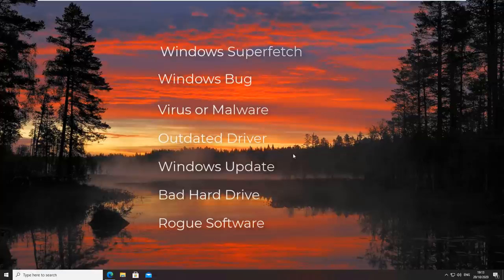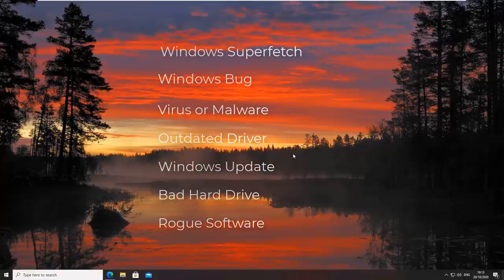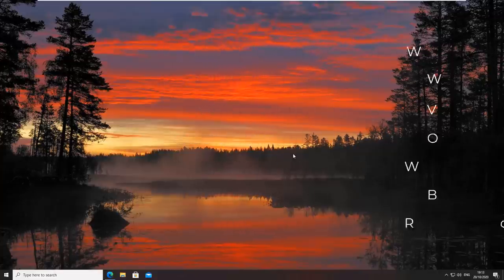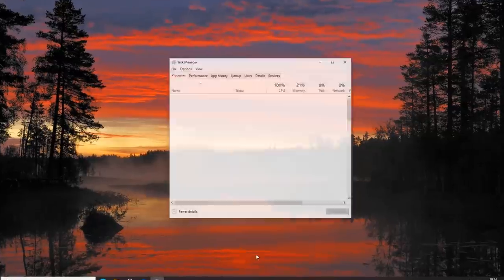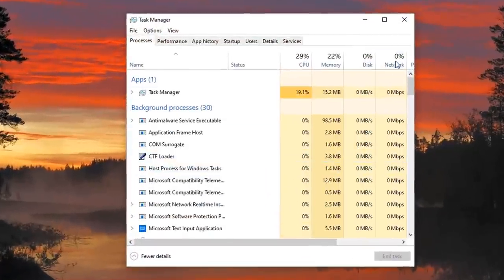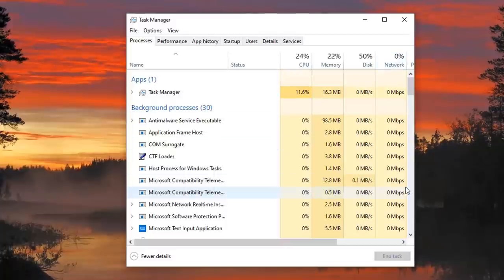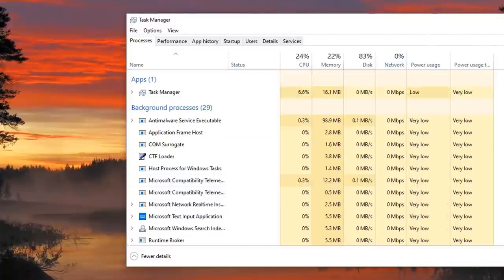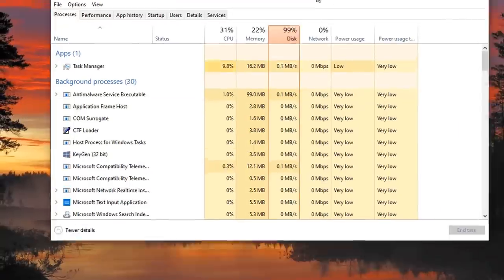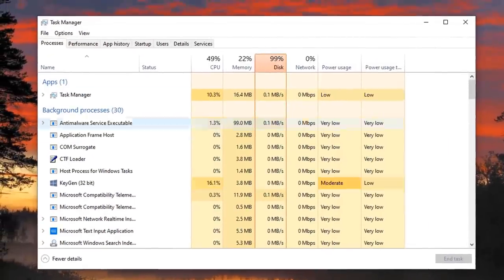A bad hard drive is my second thing that I normally go for, and rogue software installed on the system. Now over the years I've seen a lot of PCs that have 100% disk usage and this is a common sign for some of the things we talked about earlier.